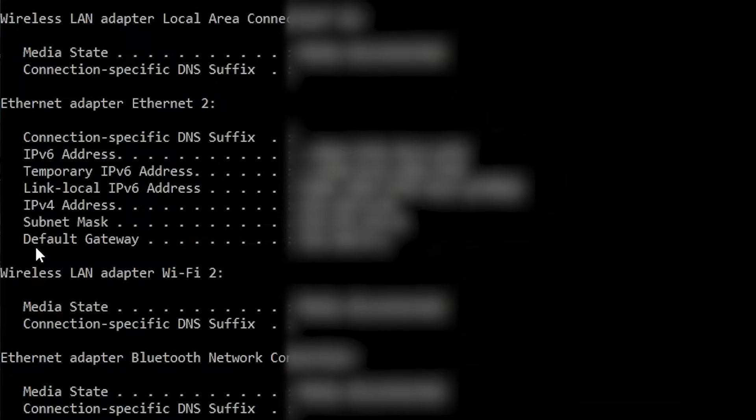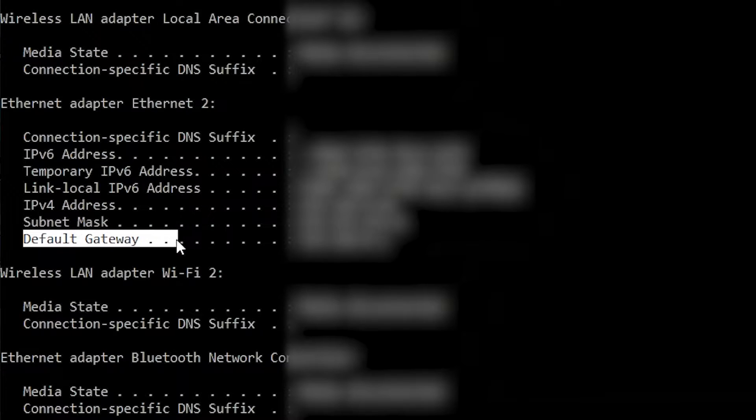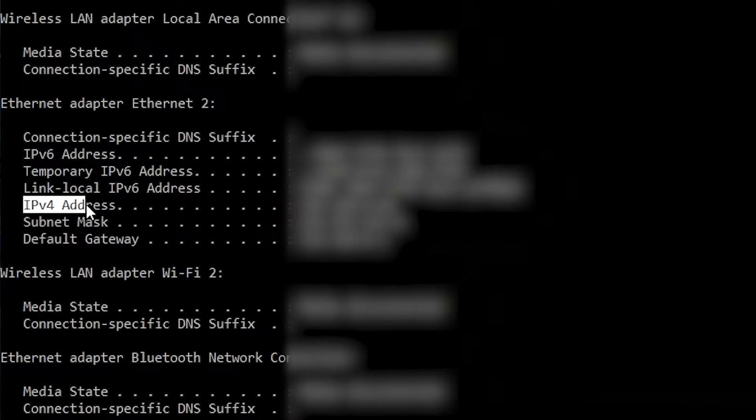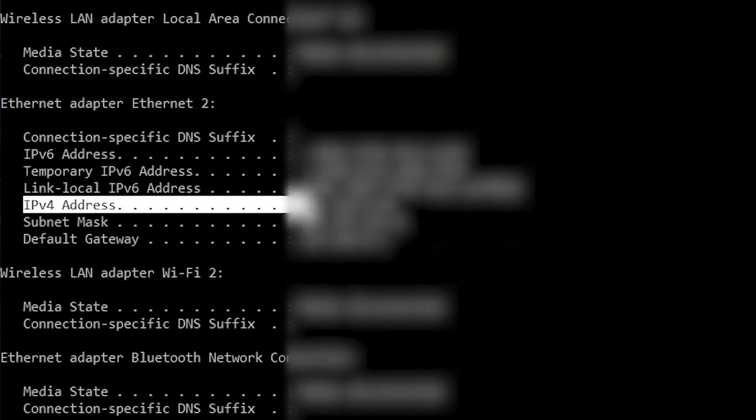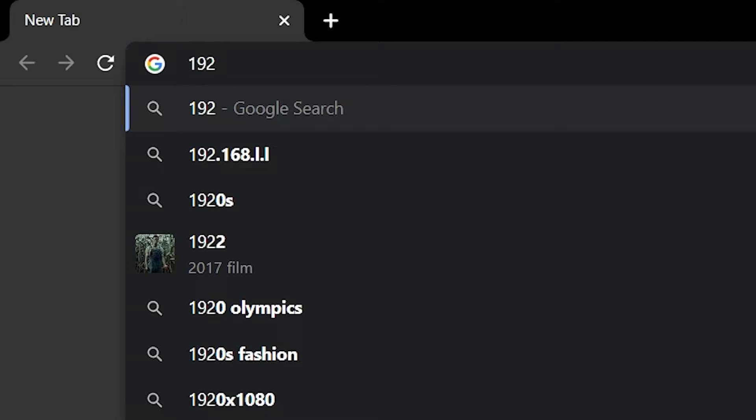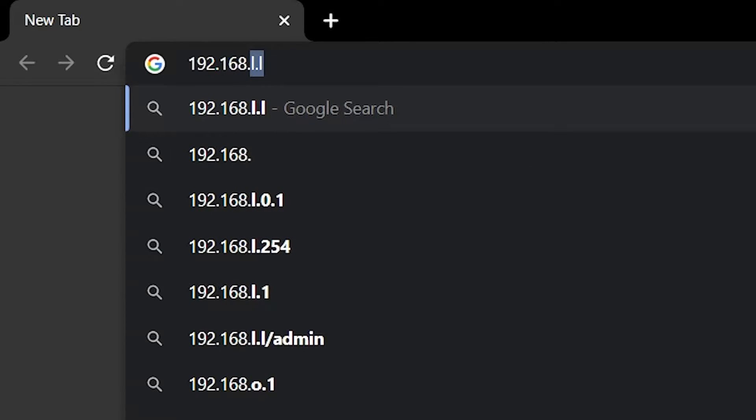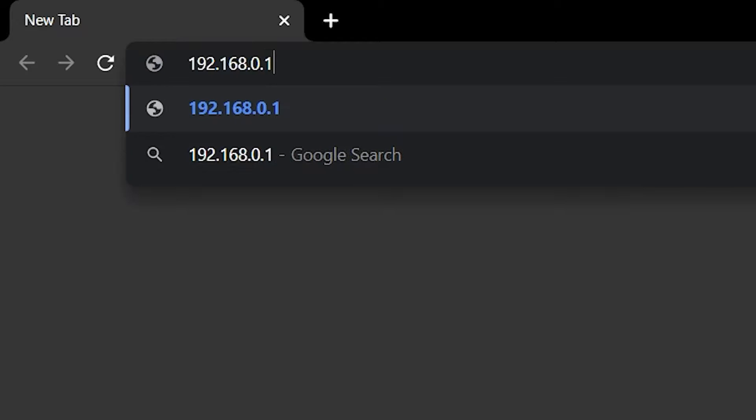This will bring up a list of information, and towards the bottom of this list, you will see your default gateway right there. While you're here, also take note of your IPv4 address because we'll need it later. Now, just go ahead and throw that default gateway into your browser's address bar.